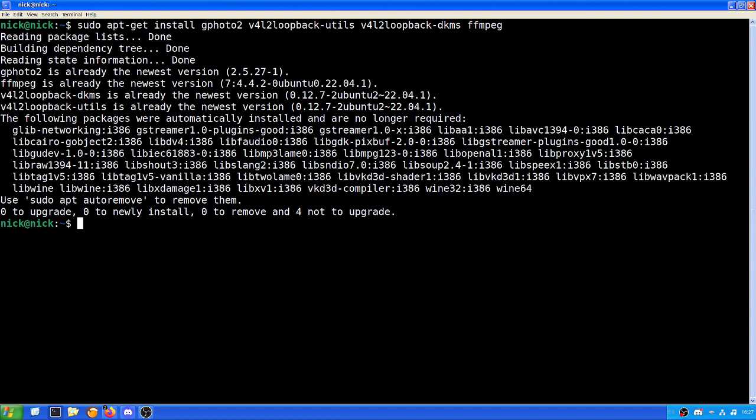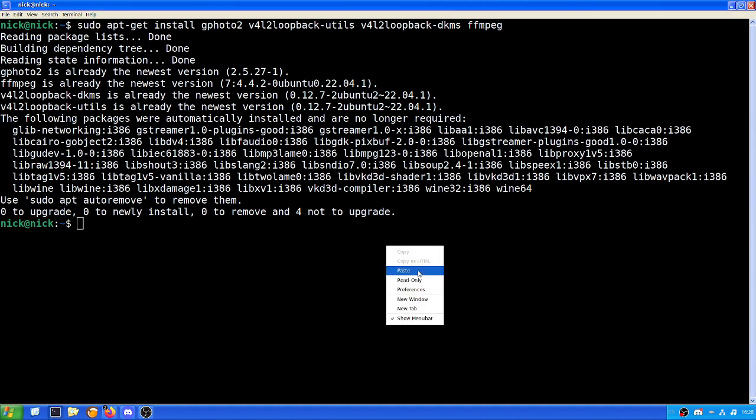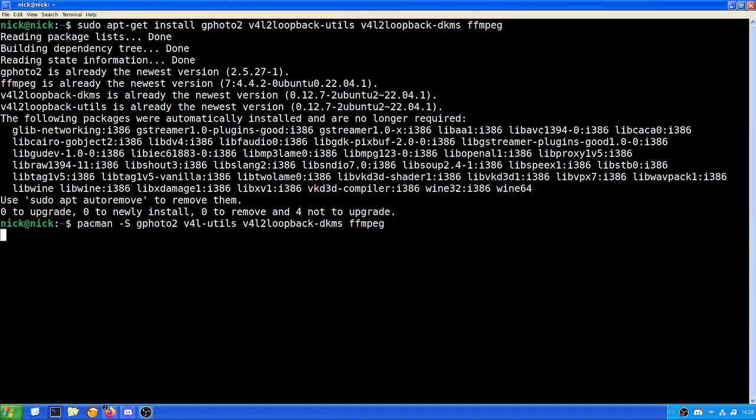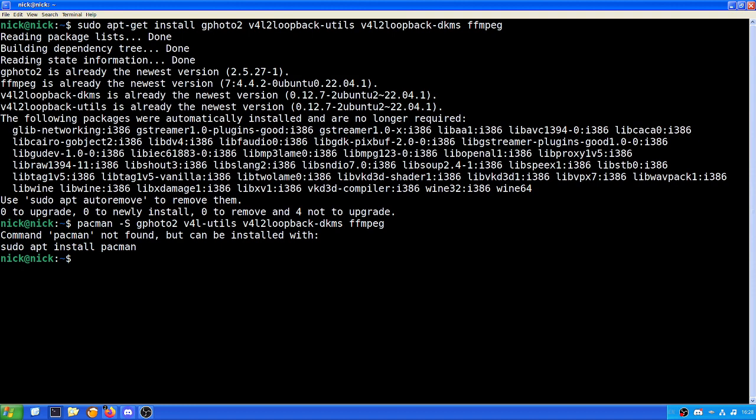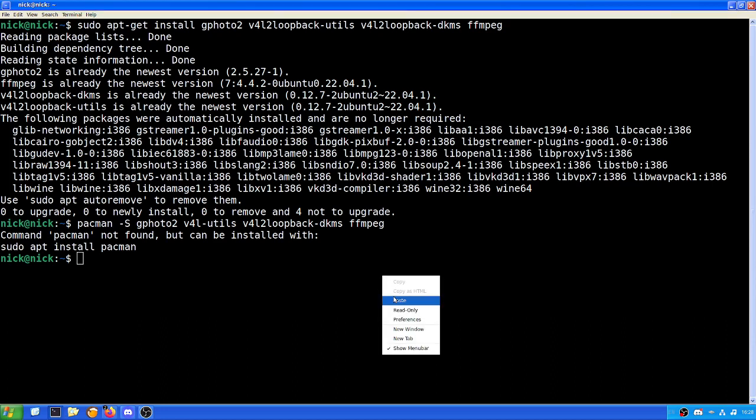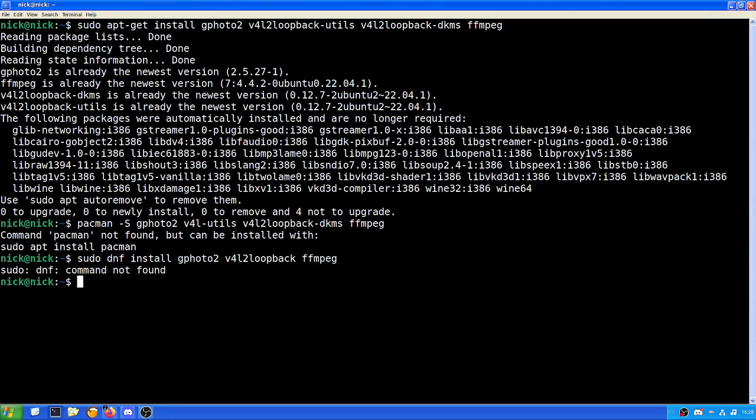And that's for Debian based. For Arch based systems, you will need to do the same except with Pacman. And for Fedora based systems, you'll need to do the same but with DNF instead of apt.